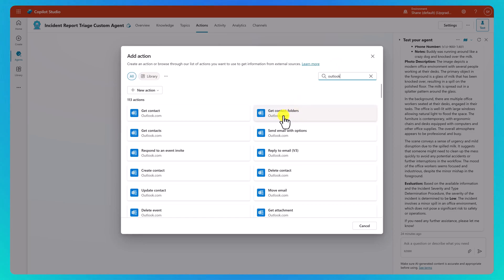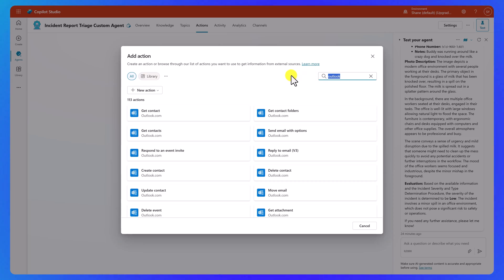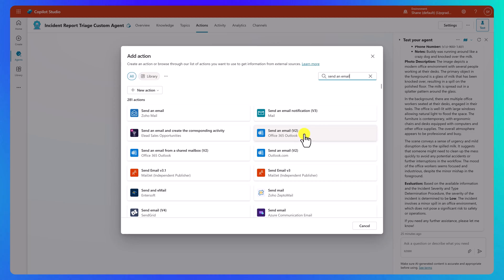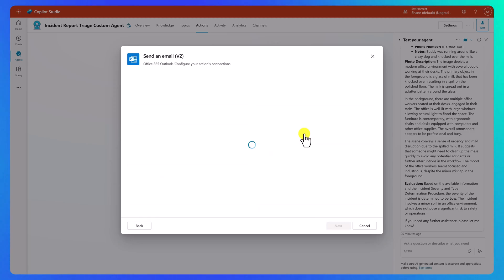We don't want that. So be very careful about that. It messed me up the first time. So instead, let's try send an email. And there's our send an email V2, the same action that we use all the time in Power Apps and in Cloud Flows. Our connection's ready, so we'll say next.